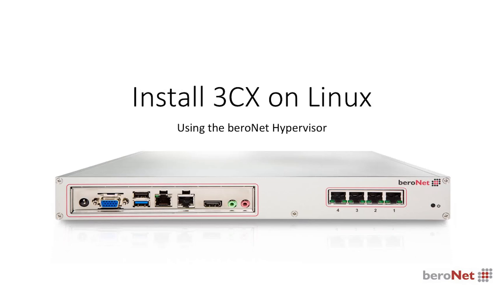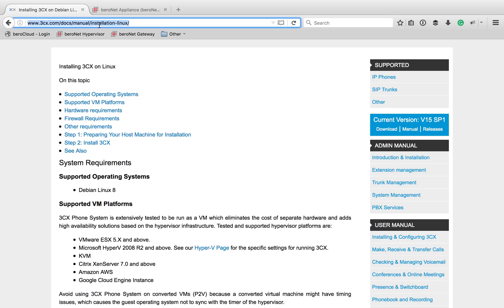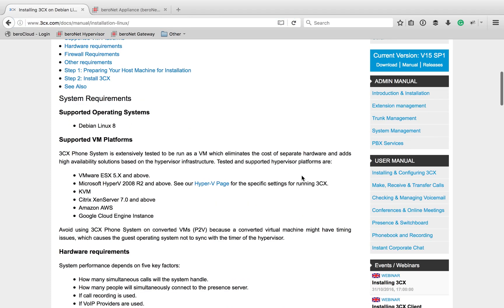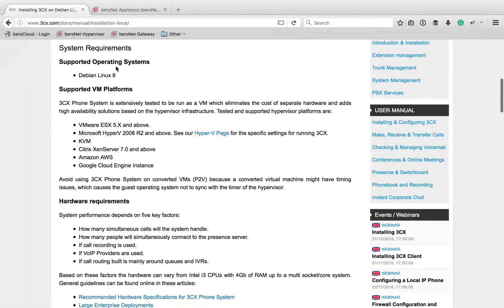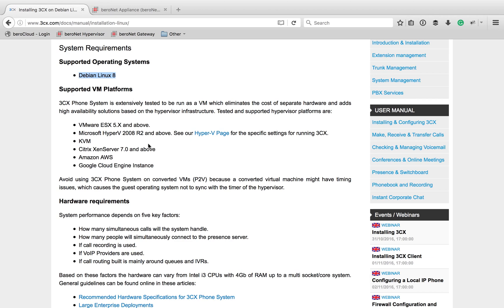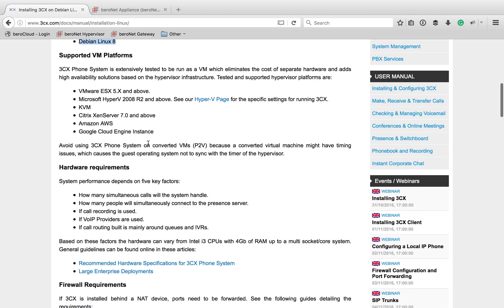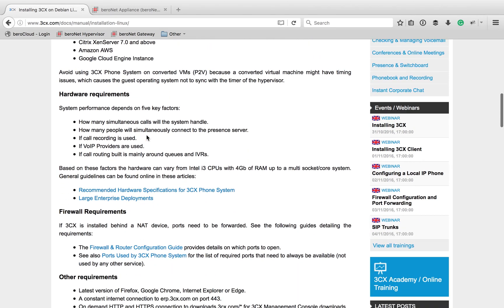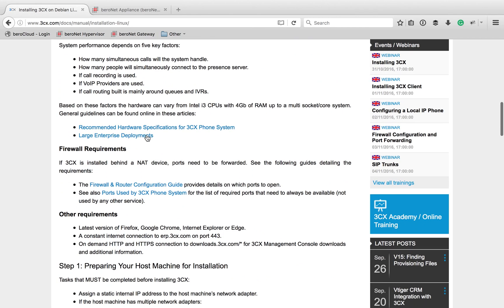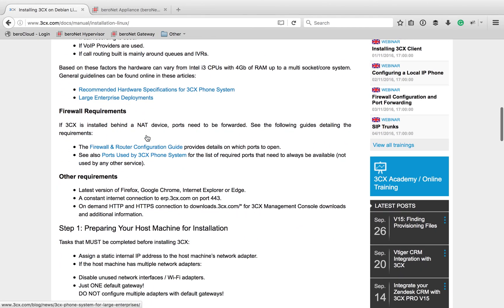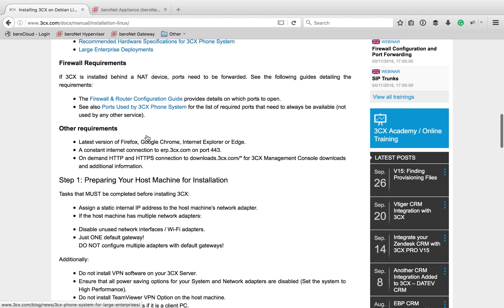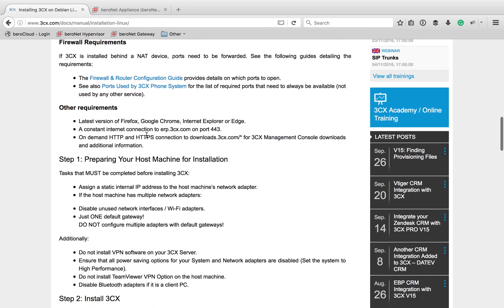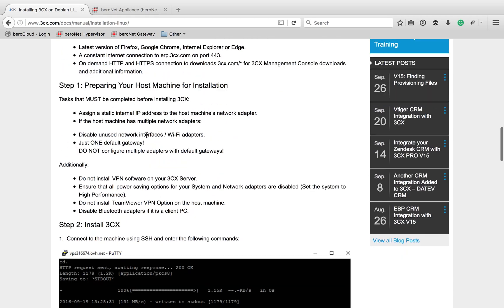Today we're going to be looking at how to install the 3CX Linux version on the Birinet Telephony Appliance. As you can see here, they've posted some pretty good guidelines. You can see they only accept Linux DBN 8 as their supported operating system. And as you scroll down here, you can take a look at all the other wonderful hardware requirements or other requirements they've listed for their new Linux system.